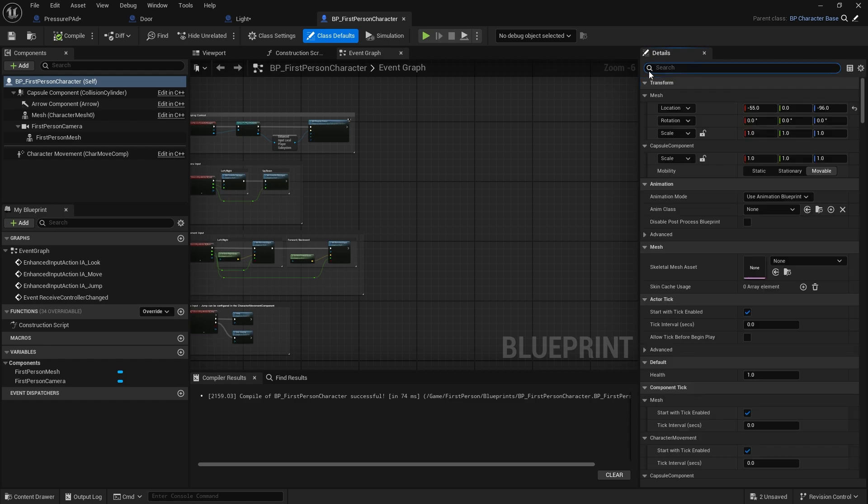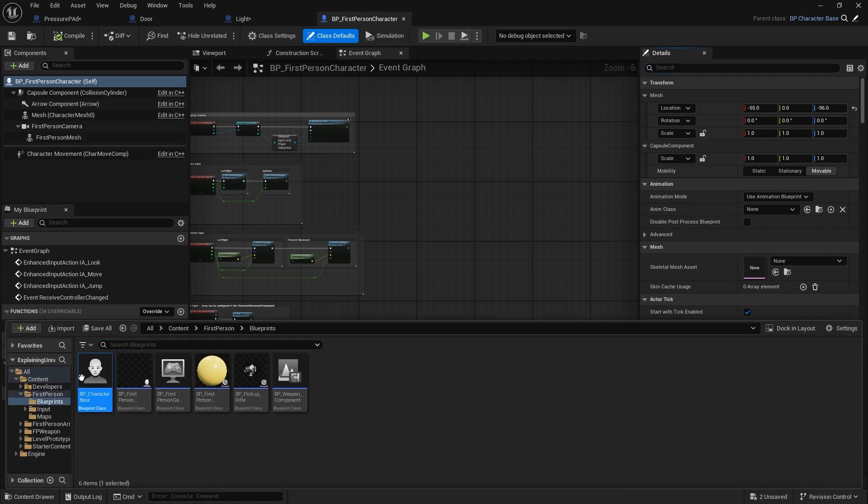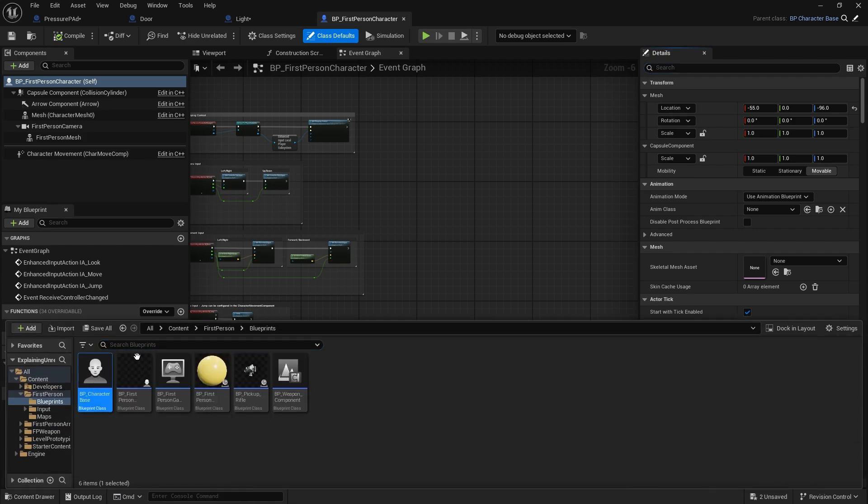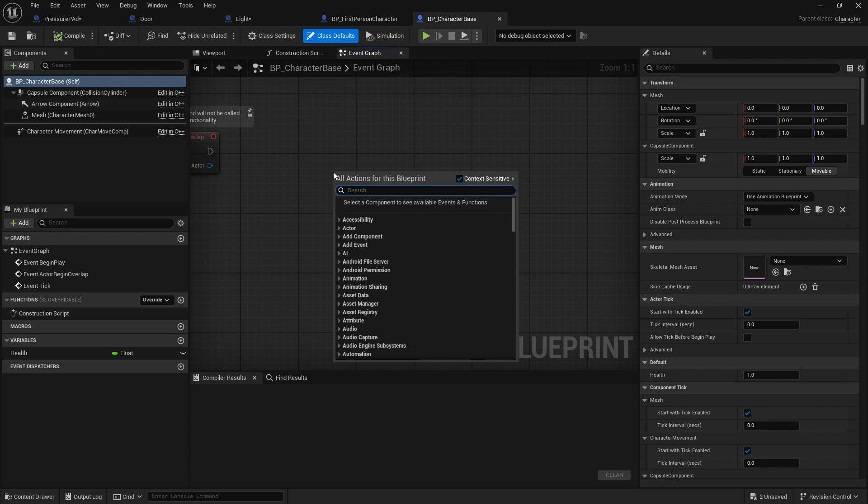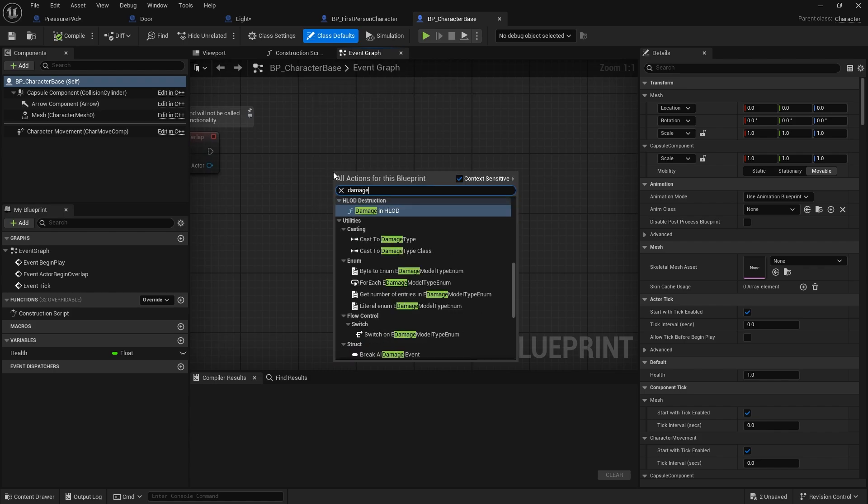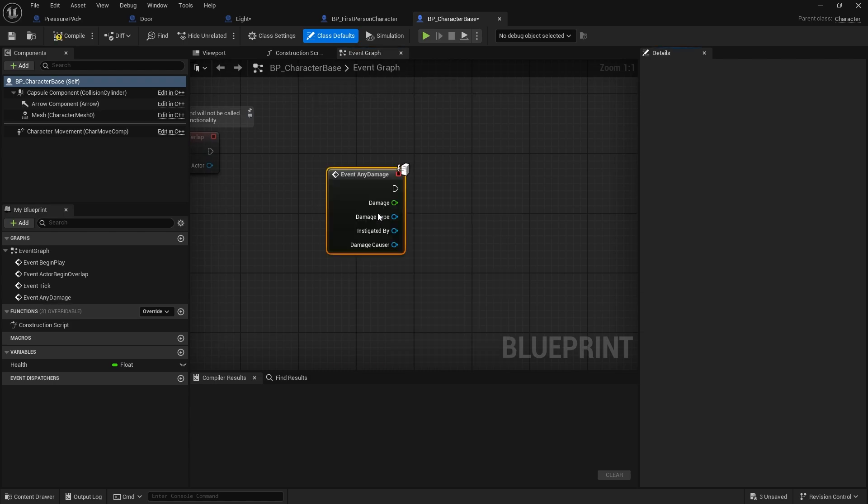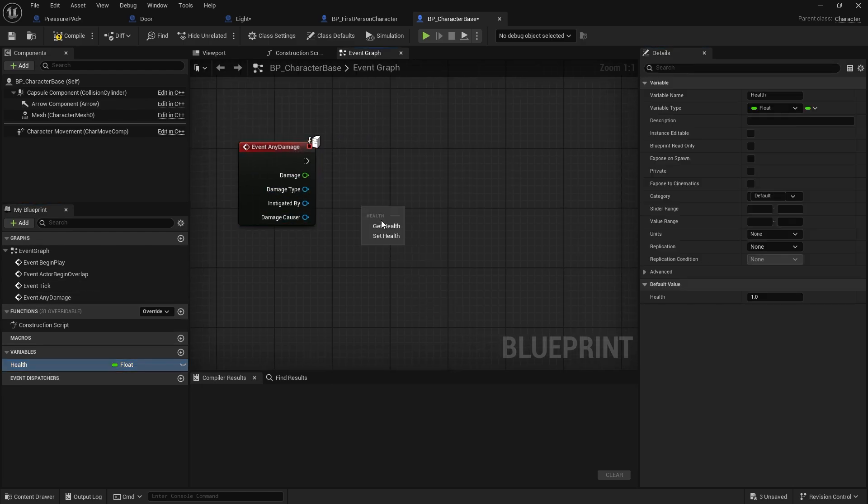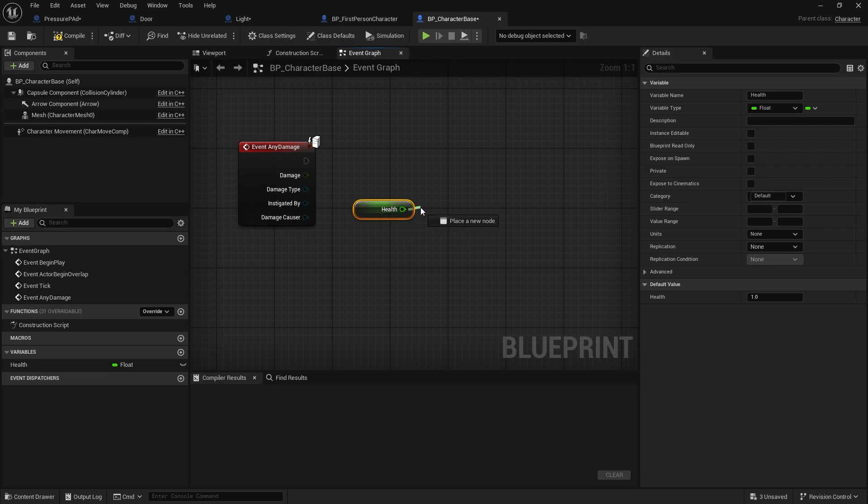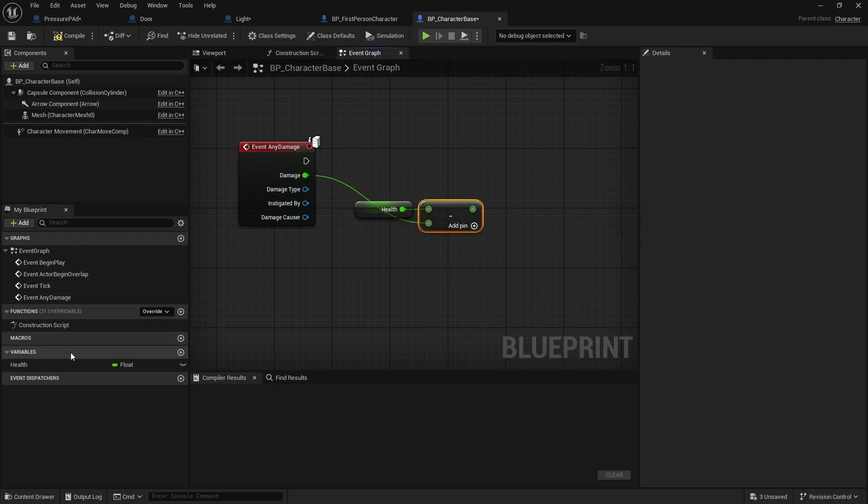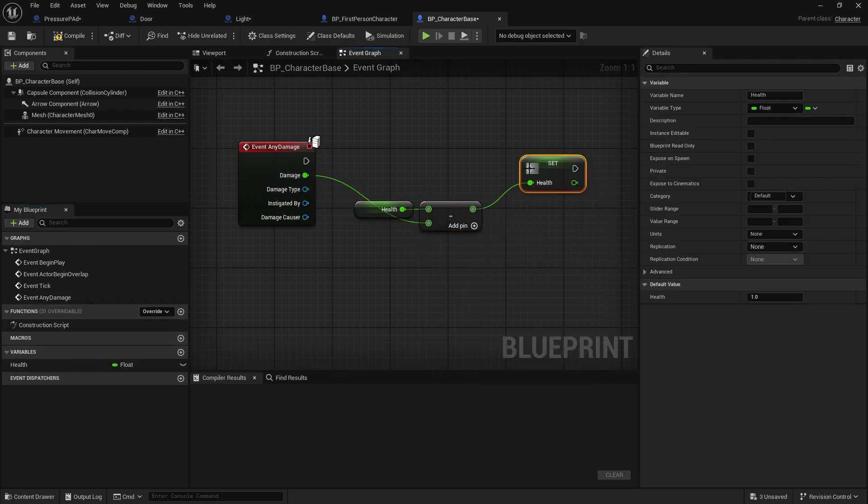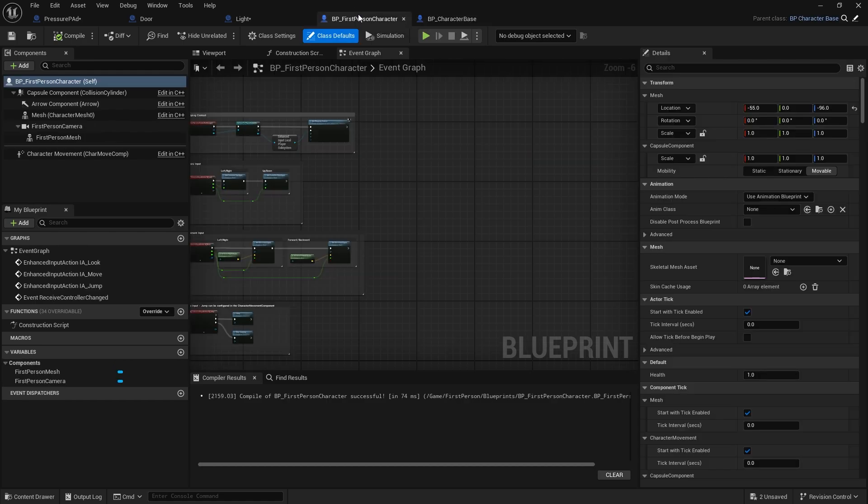For example, damage is quite important. So I can go to character base and we can use the damage event, event any damage. And this is going to handle any damage that comes in. So I'm taking the health variable and subtract damage and set the health up there. Now because I've got this function on the character base, the first character has inherited this behavior. So this will happen, it will just happen.